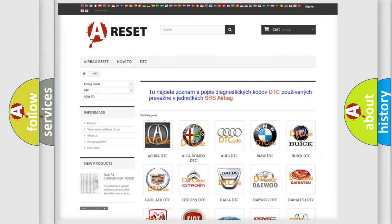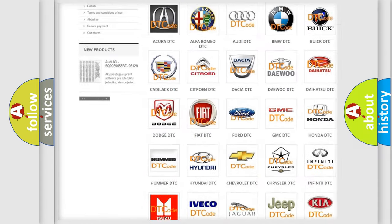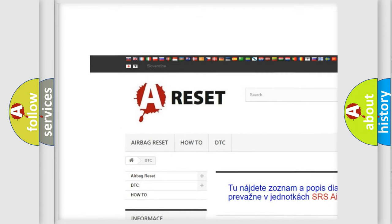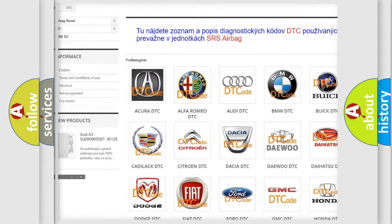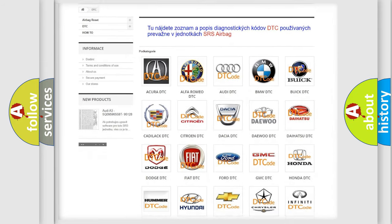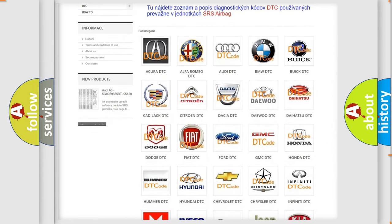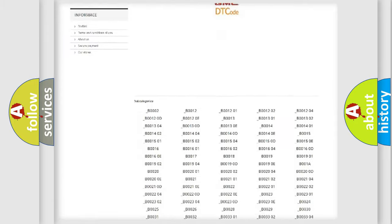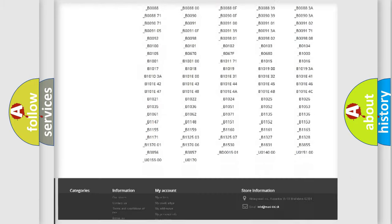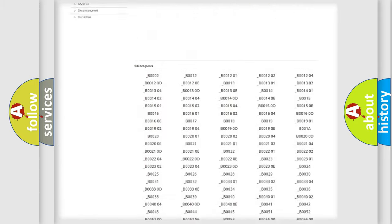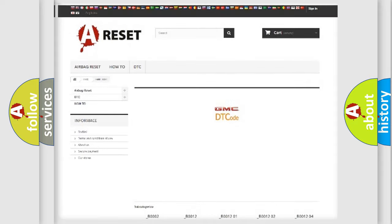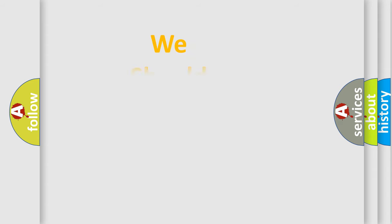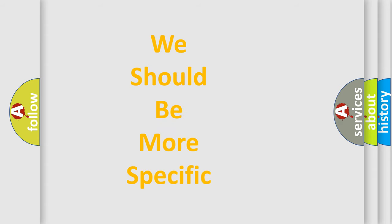Our website airbagreset.sk produces useful videos for you. You do not have to go through the OBD2 protocol anymore to know how to troubleshoot any car breakdown. You will find all the diagnostic codes that can be diagnosed in GMC vehicles, and many other useful things. The following demonstration will help you look into the world of software for car control units.